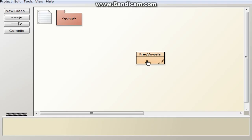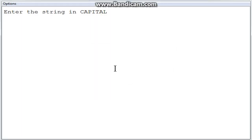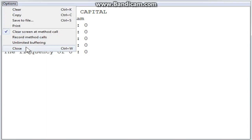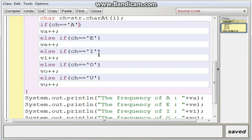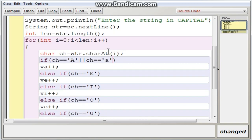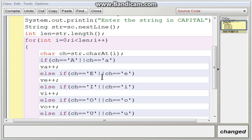Suppose you type in lowercase by mistake — say 'mom and dad met madam' in lowercase. The program will only compare capital letters, so lowercase characters are not counted. To handle this, we go back to the program and add an OR operator: check CH == 'A' OR CH == 'a'. This way both capital and small letters are compared. I have done this for all vowels — E, I, O, U — adding the OR operator and including the lowercase characters.